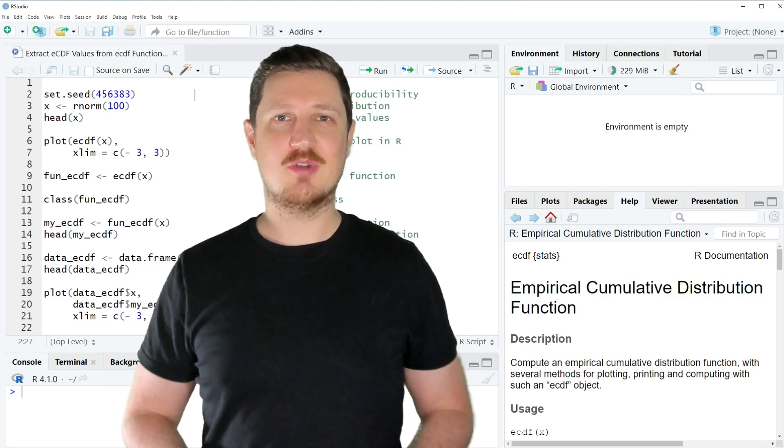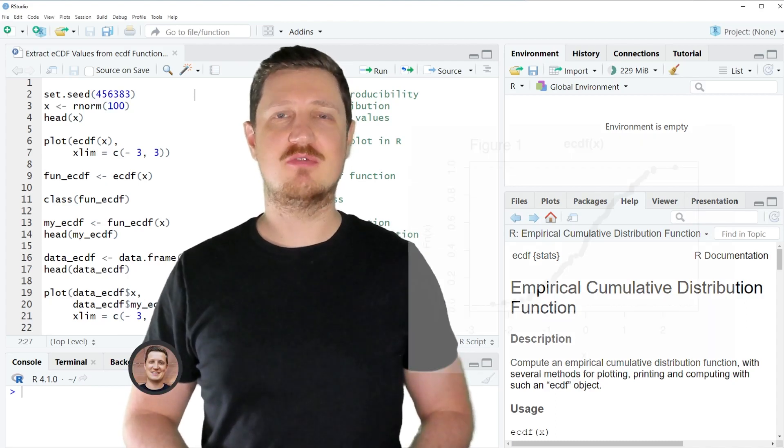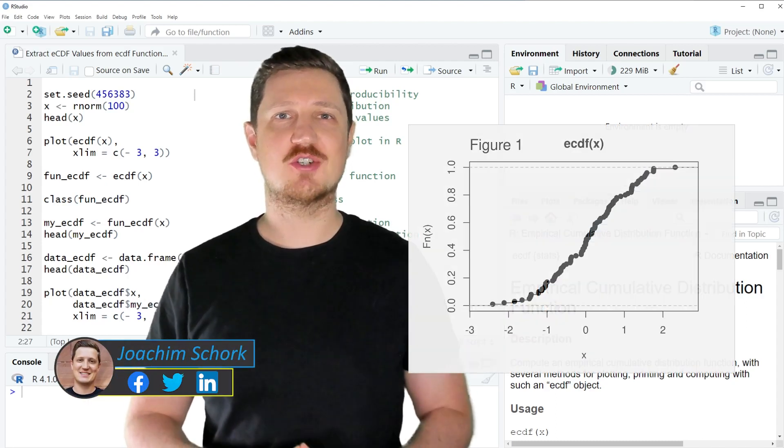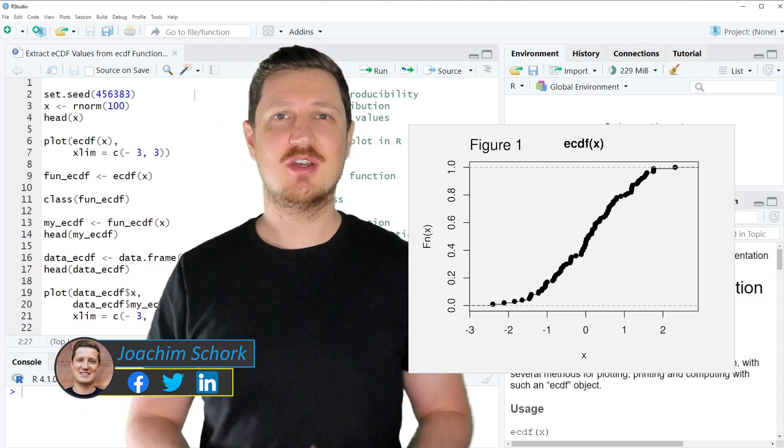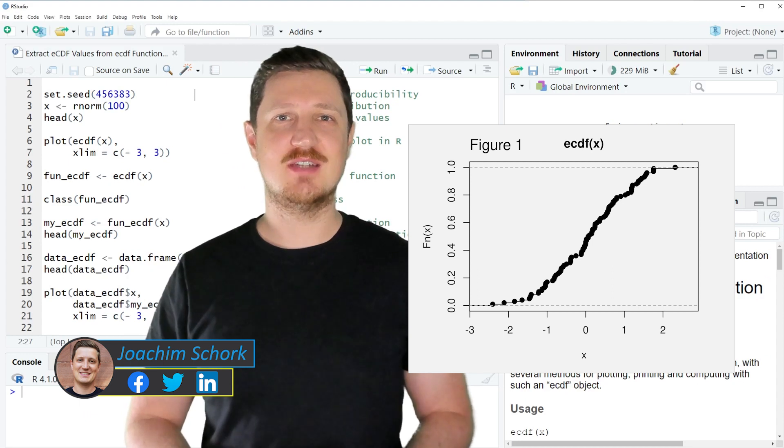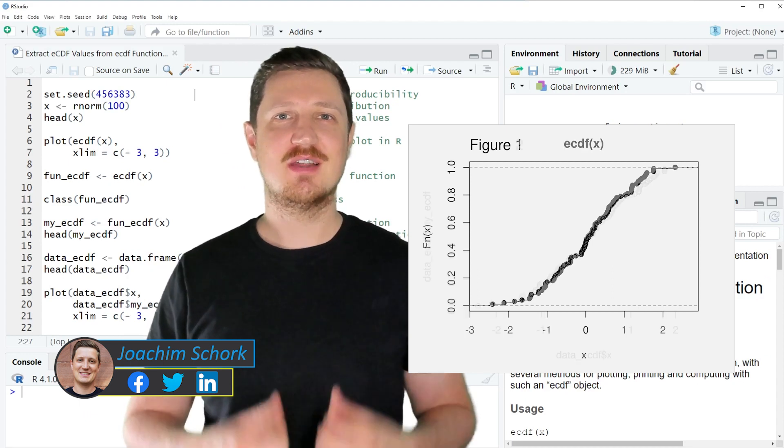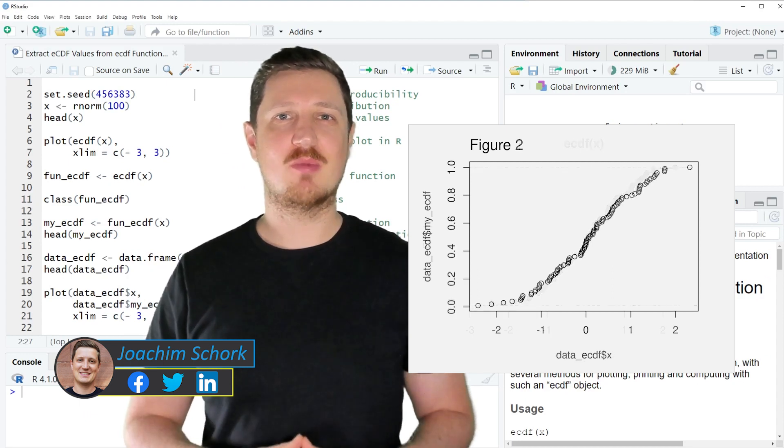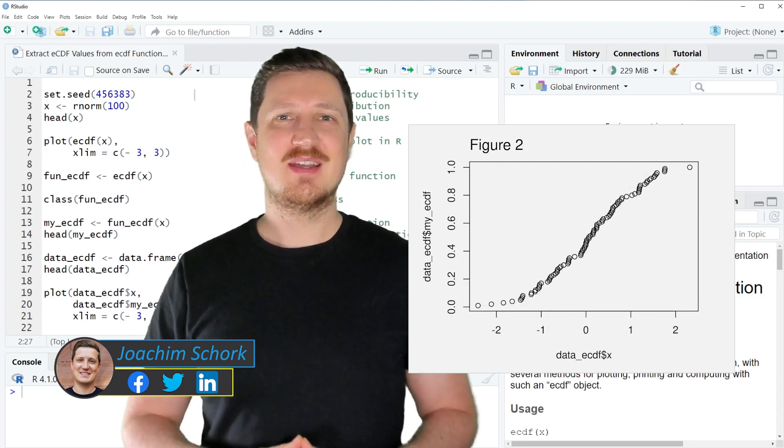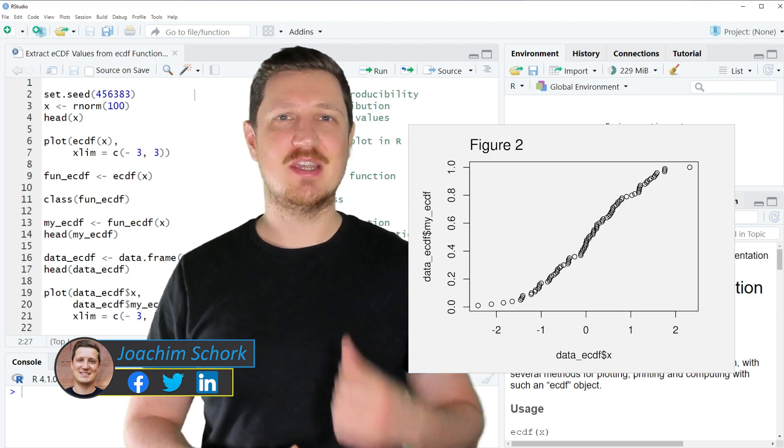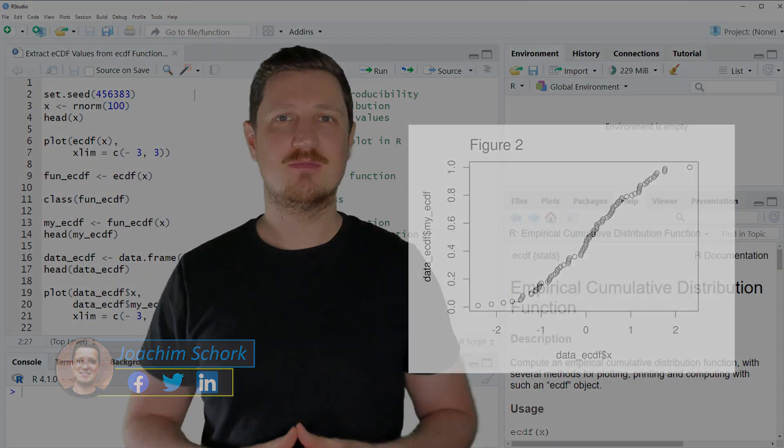This video explains how to extract the empirical cumulative distribution function values from the ECDF function in the R programming language. So without too much talk, let's dive into the R code.